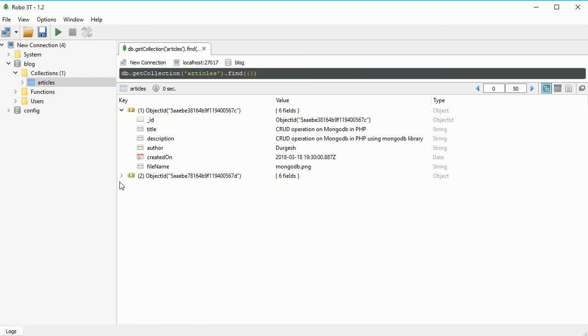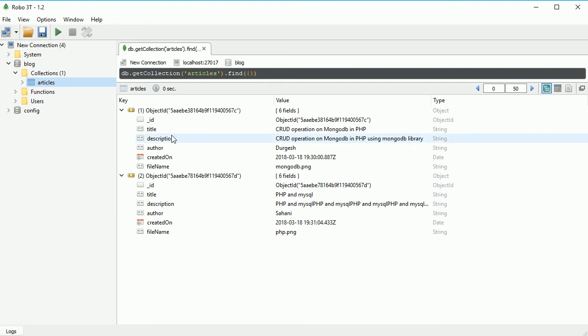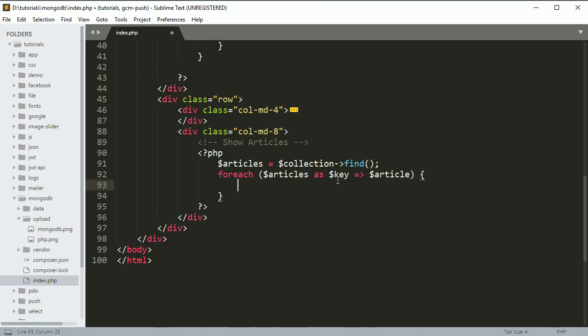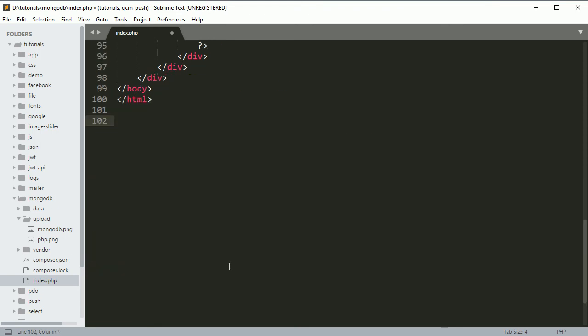We have to read one by one. First thing is we have to design how we want to show our data. Here I will show you how we are going to show it. First we create a div with class name row and one column.